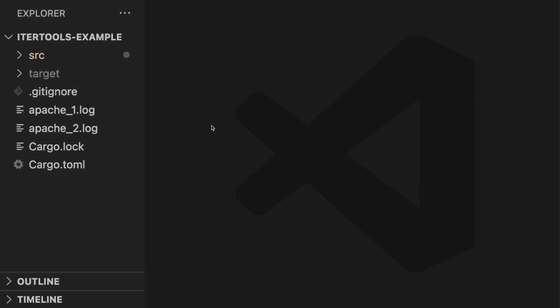Before we get started, make sure to get your free Rust cheat sheet at letsgetrusty.com/cheatsheet. Here we have a sample project defined, and what we want to do is parse these two Apache log files.